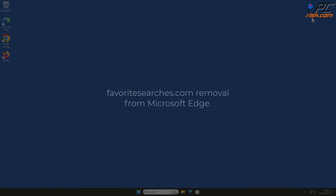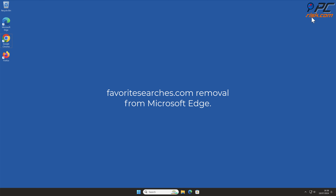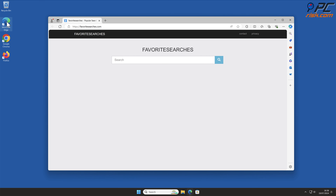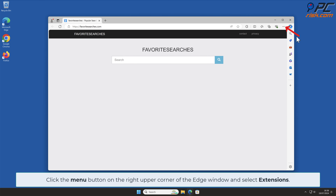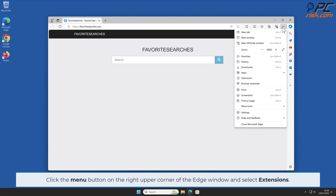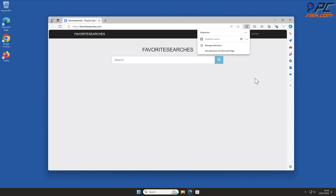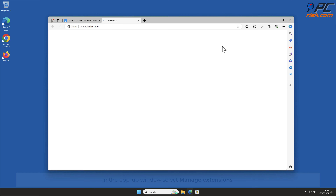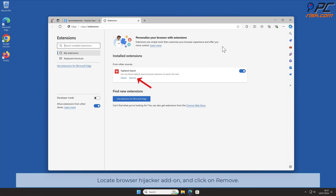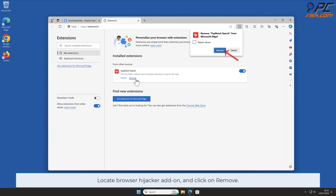For favorite searches.com removal from Microsoft Edge: click the menu button on the right upper corner of the Edge window and select Extensions. In the pop-up window, select Manage Extensions, locate the browser hijacker add-on, and click Remove.